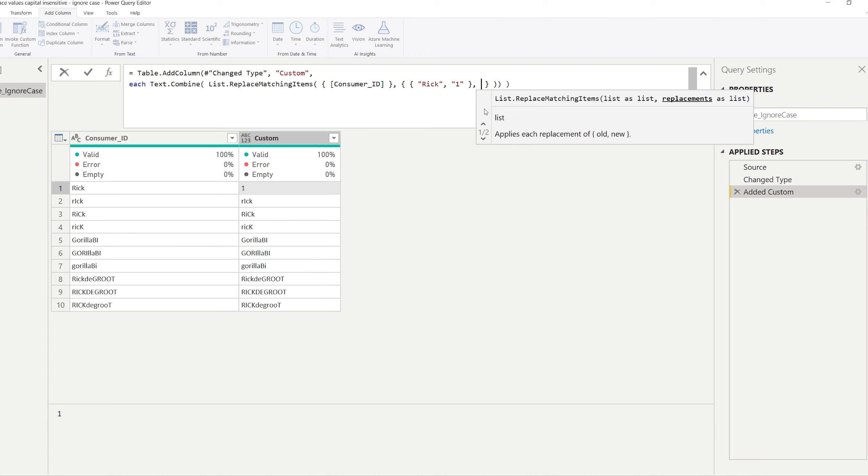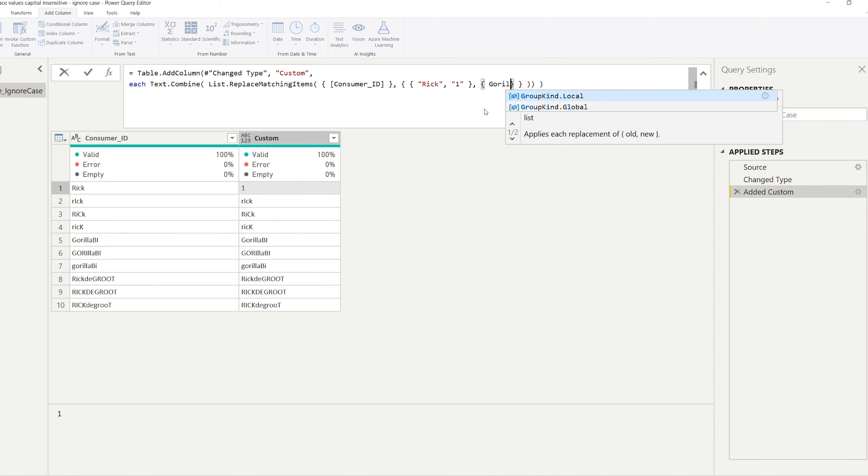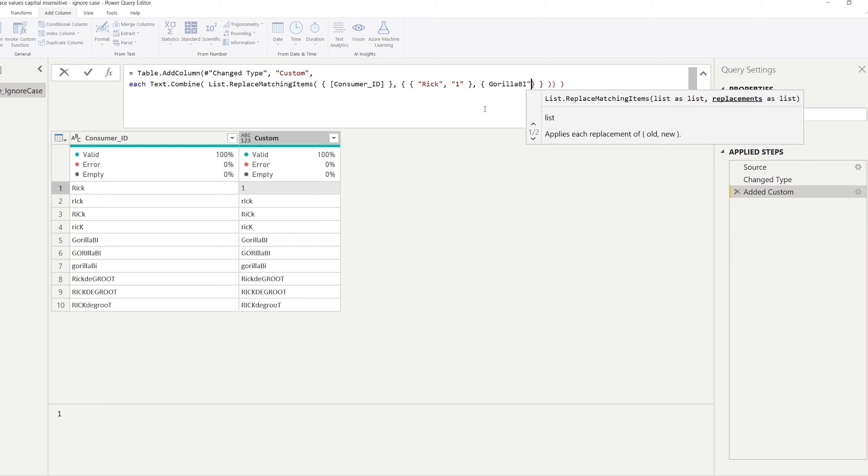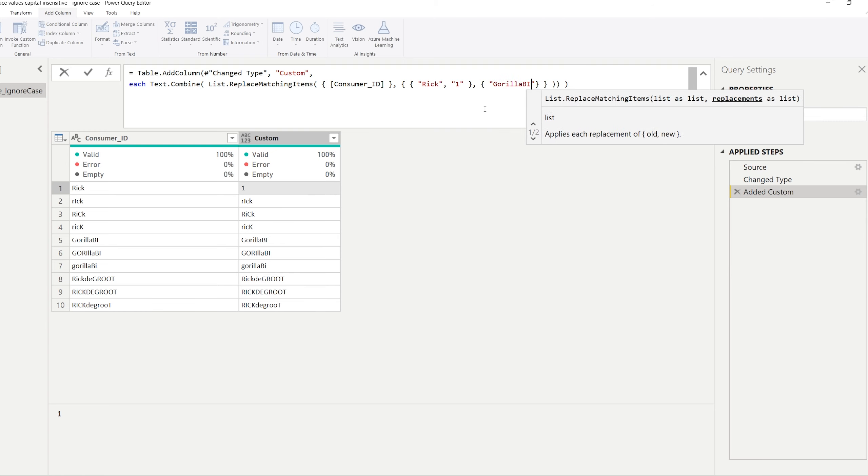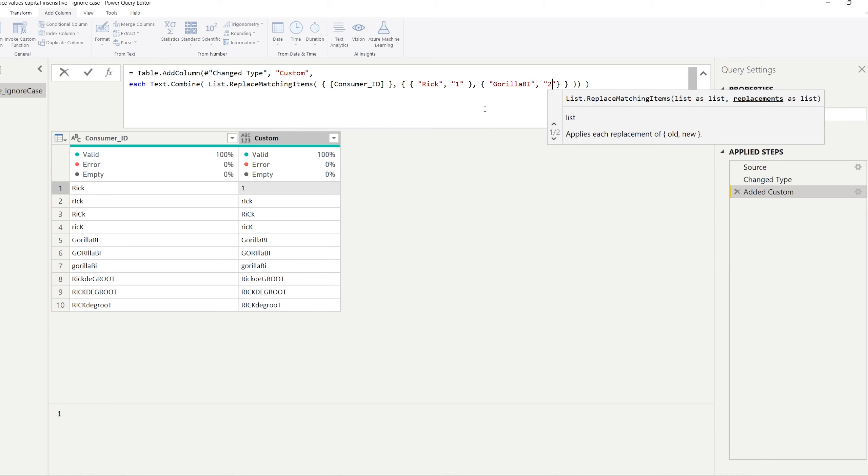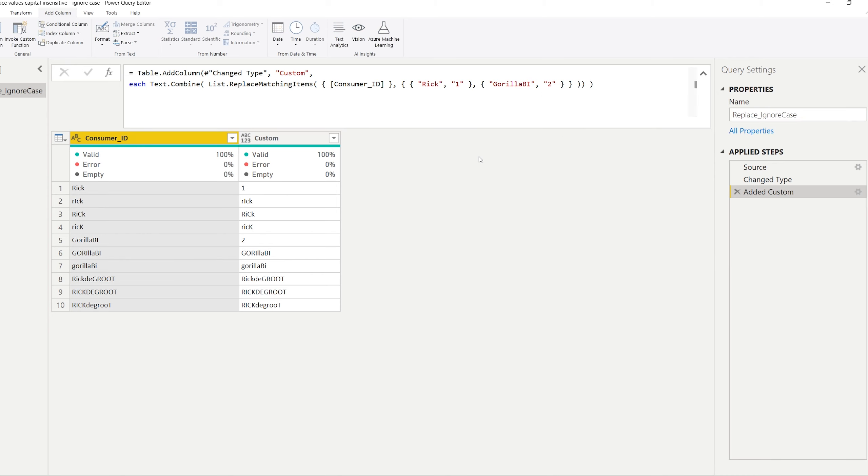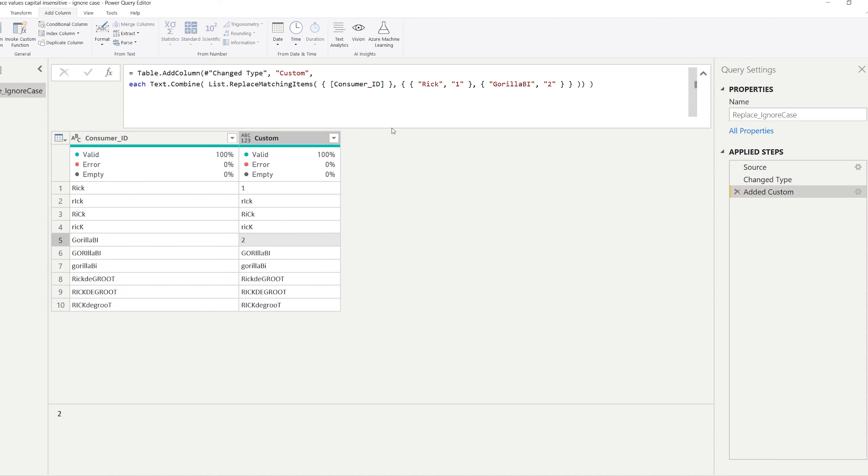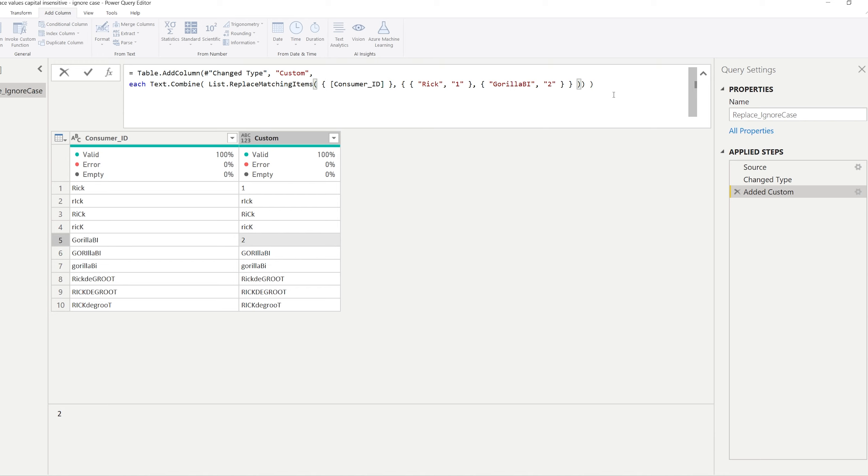And in the same manner you can just add different lists. So right here we provided a single list with a replacement. But if you want to we can provide more lists. Let's move this one to a new line and show you what I mean here. So the first list is ended here. We can add another list that says Gorilla BI in quotations and we can replace that by for example the number two. So now we have a replacement of one and two.